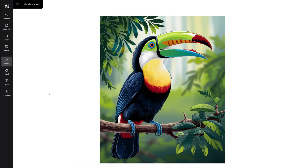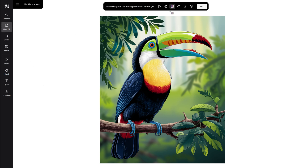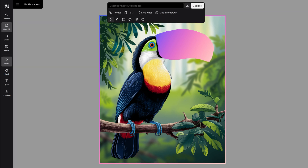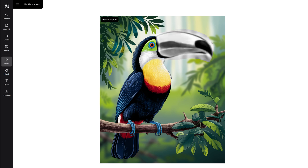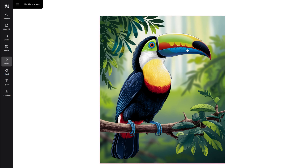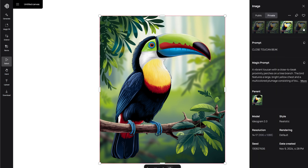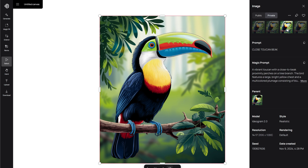Let's make a small change to this toucan image by closing its beak. Use the Magic Fill tool again and select the beak area with the Lasso tool. Hit next and type 'Close Toucan Beak' and click Magic Fill. Now we have several options with a closed beak. They all look great and blend in seamlessly with the original design.